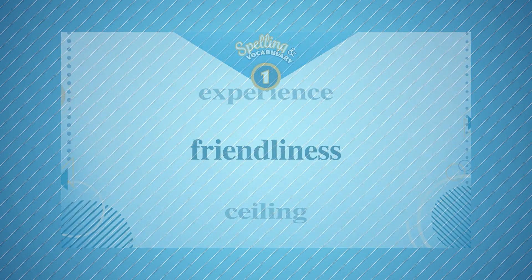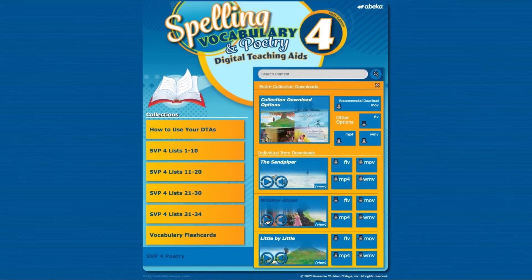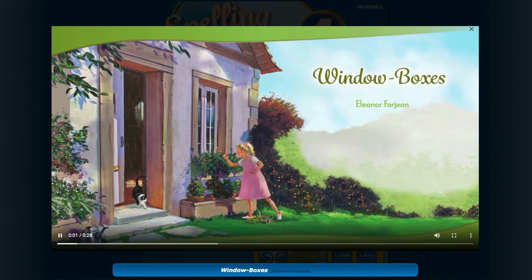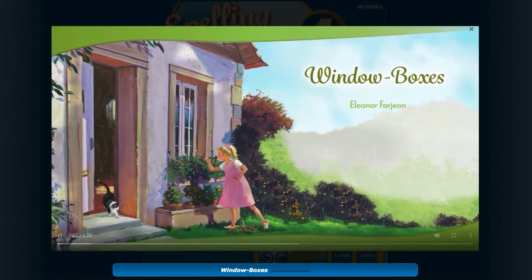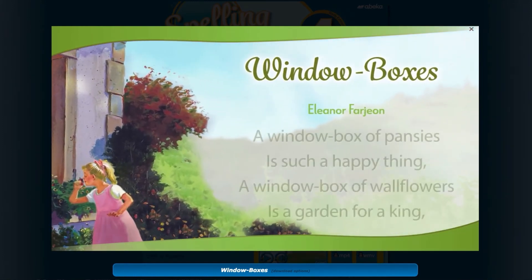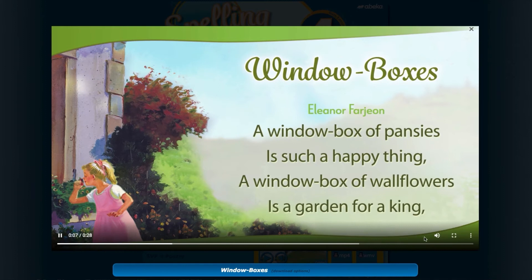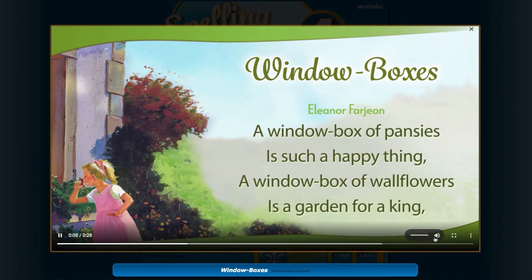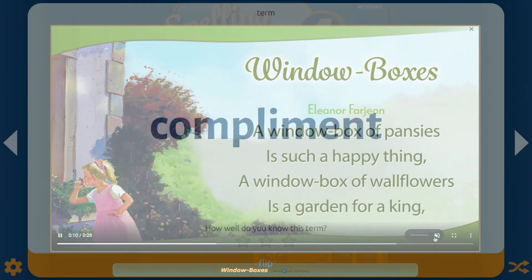Poetry uses a video format allowing students to follow along with the narrations of each poem. If you wish, you can mute the narration and have the students say the poem along with the text which appears on screen.